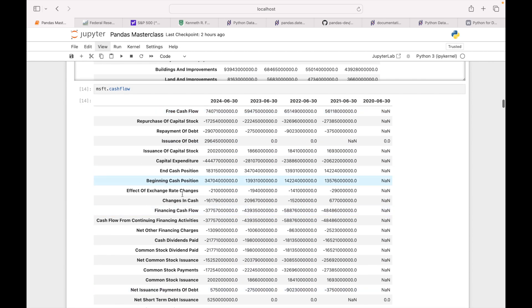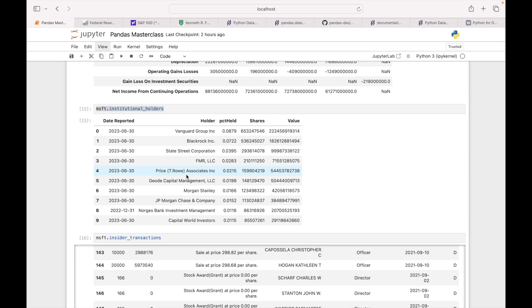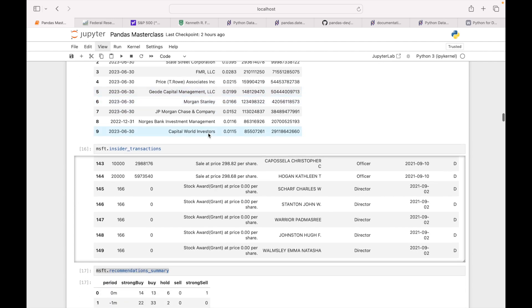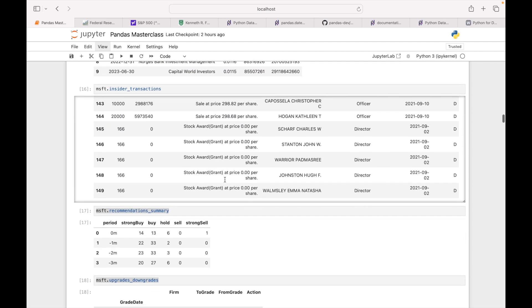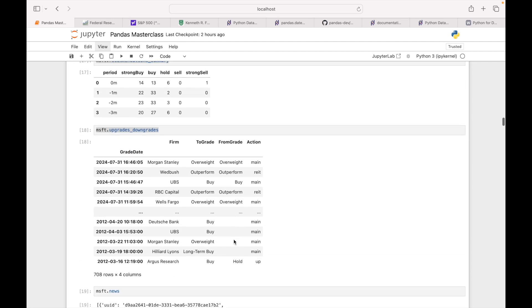So what is my total tax payable, income tax payable, account payable, total assets — you can see all those details here. Then Microsoft's cash flow, what percentage of shares institutions are holding — as you can see the top holder is Vanguard Group, then BlackRock, State Street. We'll see how we can analyze this data.